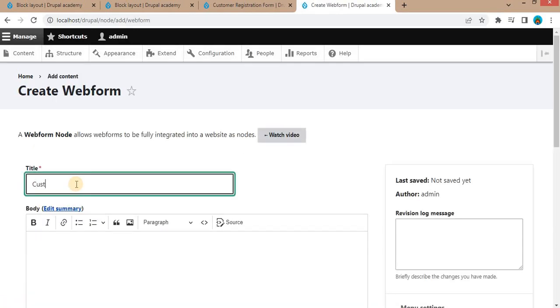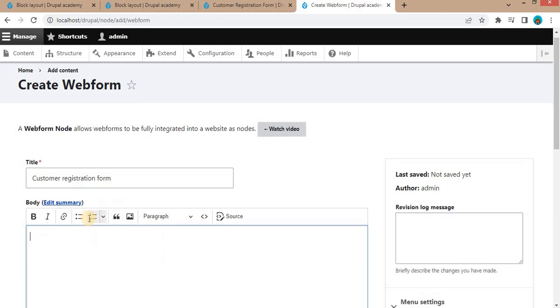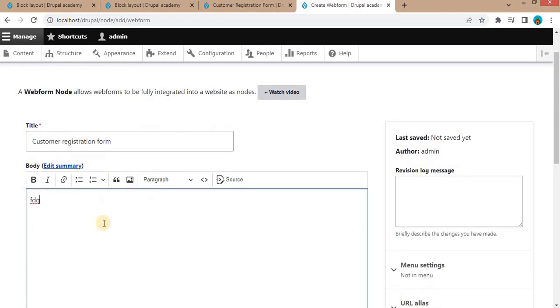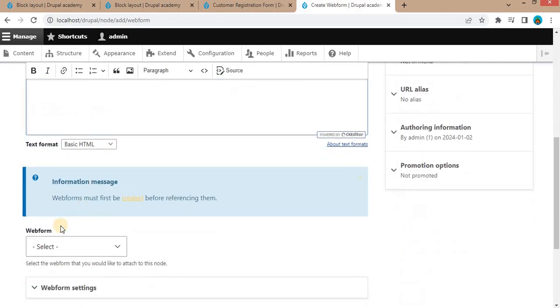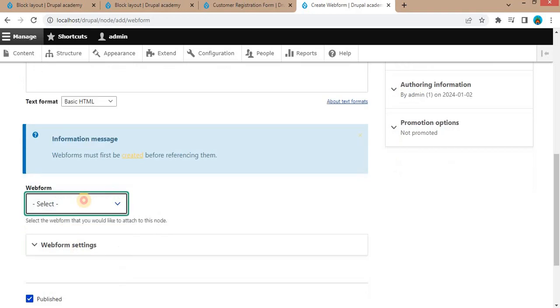The title will be the same as our customer registration form. Here you can add any summary about this form. From here, you can select the form. It will auto-populate all the webforms which are available.